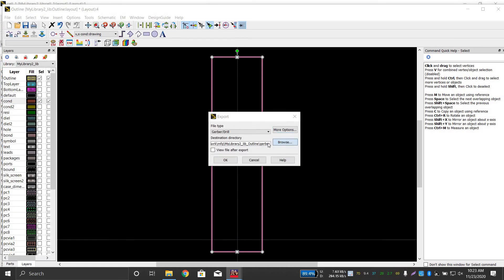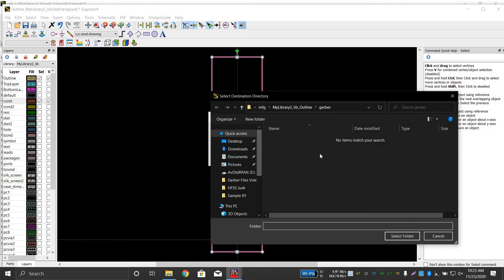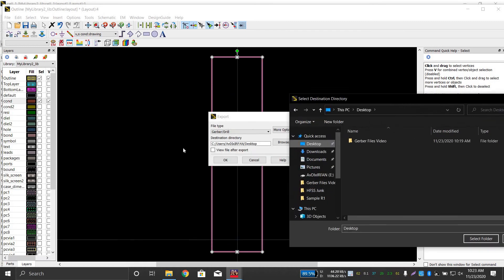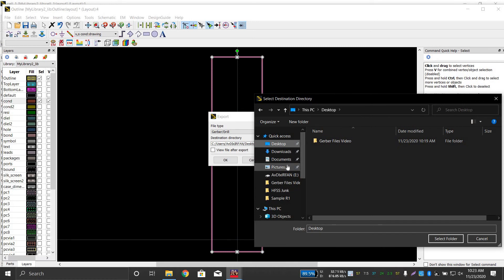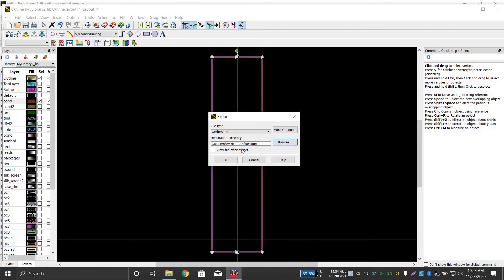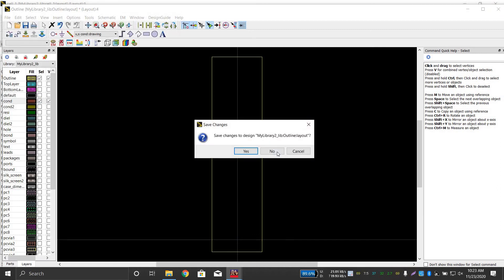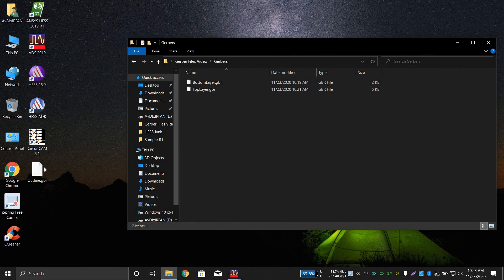Now click on the outline layer and export it to the desktop. Important file management tip: when exporting, there should be no other Gerber file in that destination folder, because it may not replace the old file correctly. Export to a clean location or copy the file elsewhere after each export. Click OK — the outline Gerber file is now done.